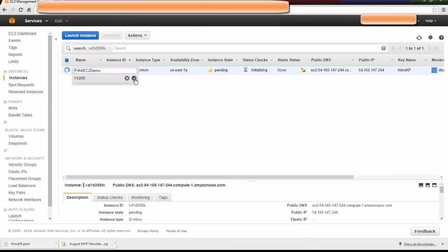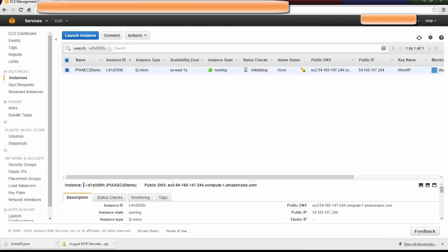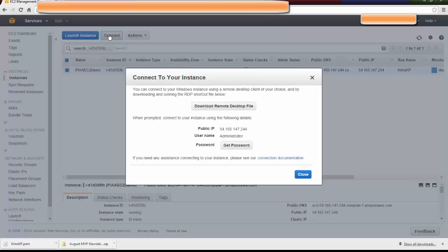You can name it anything you want. You could name it via configuration, date, or by roles. It's totally up to you. Once the instance state says Running, you can click Connect.